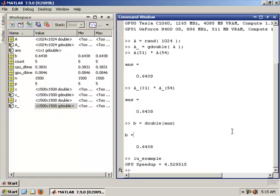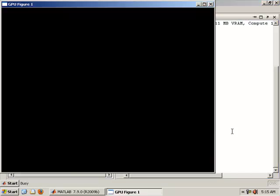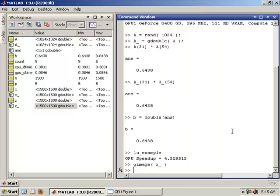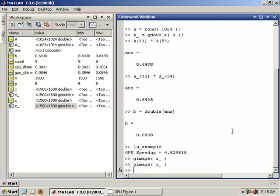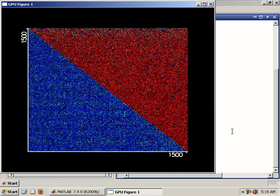And then to show you really quickly, we can look at X underscore and Z underscore. We can look at those directly on the GPU with Jacket's graphics toolbox, which does cool OpenGL rendering. We can use, for instance, the G-Image command to look at these matrices. So X underscore is just that random matrix. It's not going to be too interesting. Just a random image there. But Z, the LU decomposition, looks like this sort of diagonal image there.